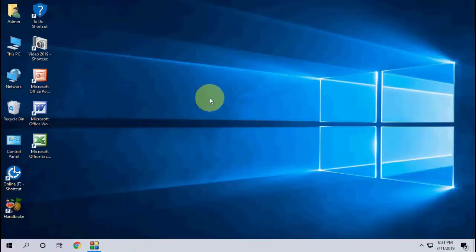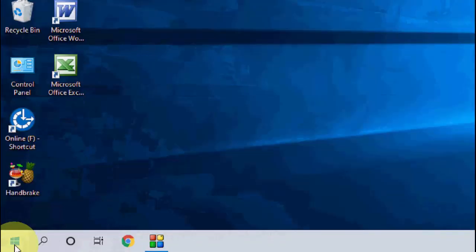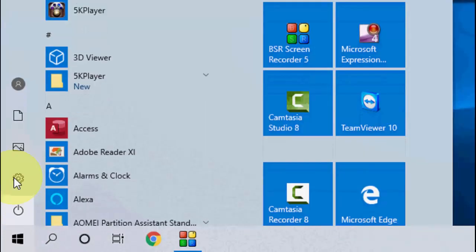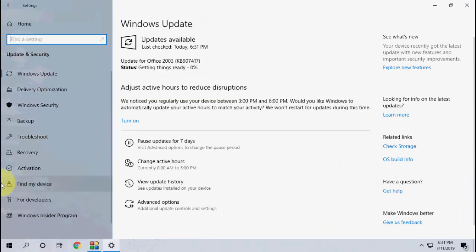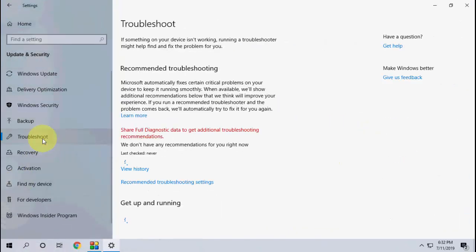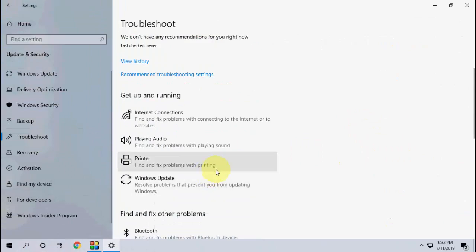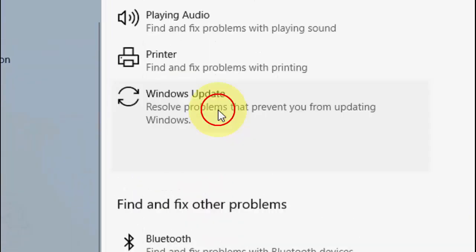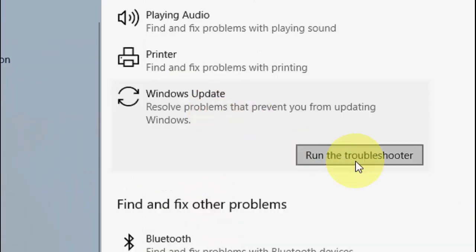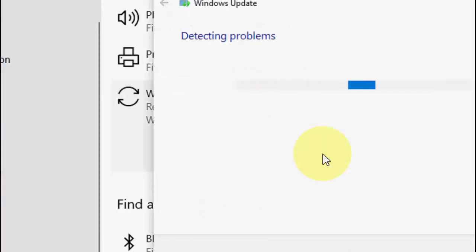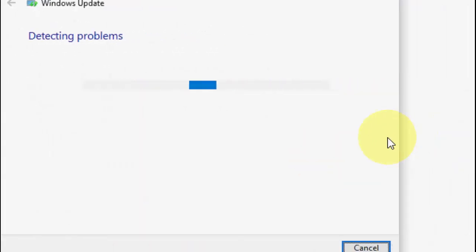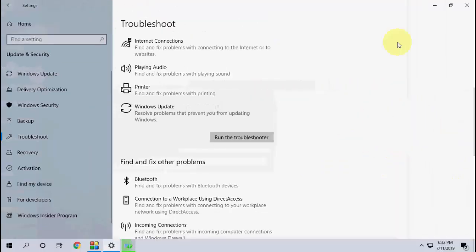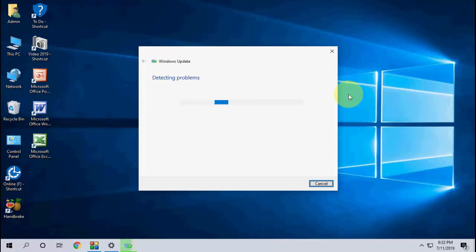If it's not working, then the final option is go to Settings, Update and Security, and here click on Troubleshoot. Under Troubleshoot, click on Windows Update and then run the troubleshooter. This will auto-find your update issues and will fix the problem.